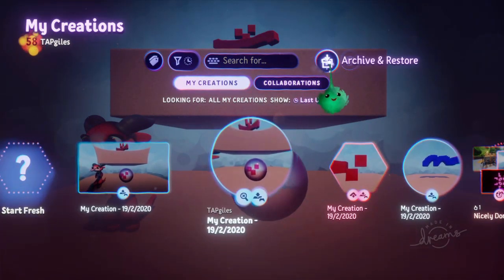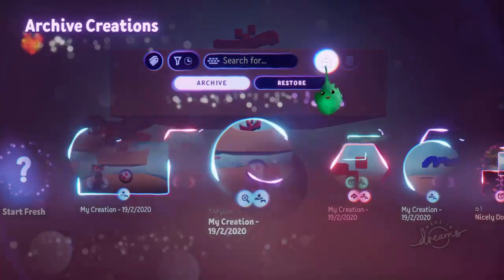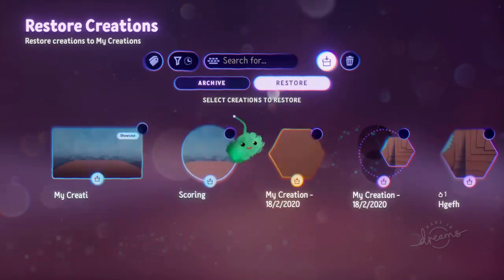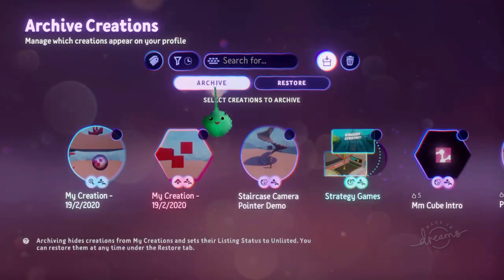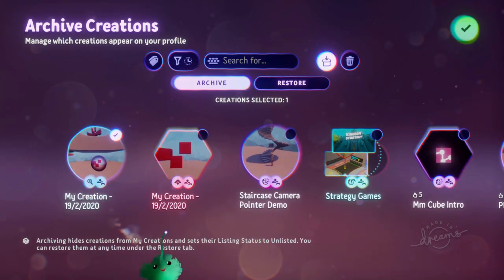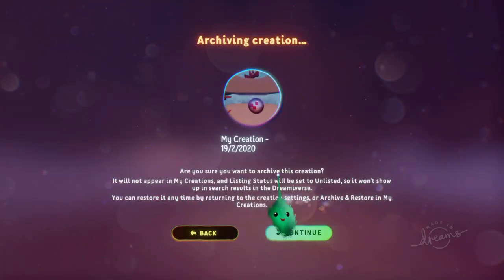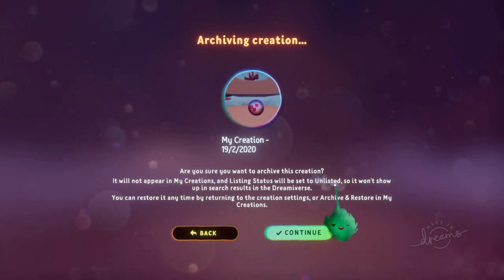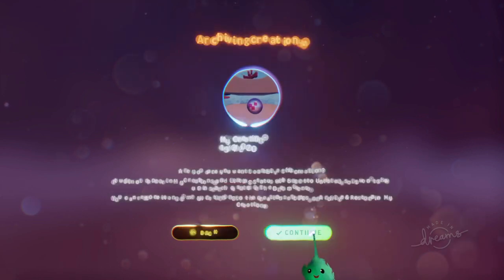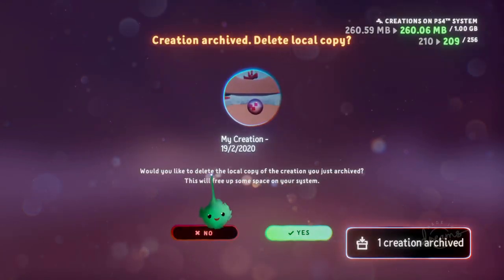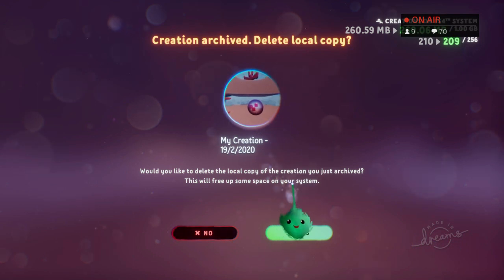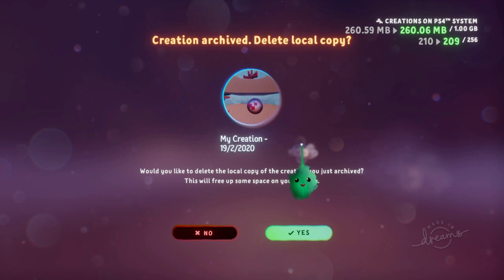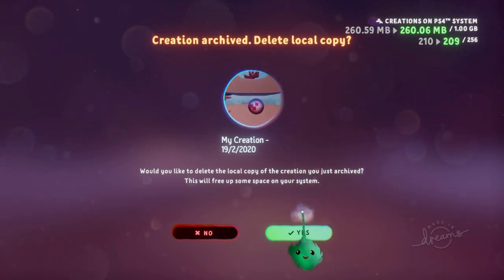There are other things you can do — you can archive it. If you click on Archive and Restore, you have the Archive list and Restore list. If you go Archive and click on that and press the tick, this will hide it from My Creations and set it to unlisted. But you can restore it later on if you want to. It'll also ask if you want to delete the local copy to free up space. This is generally for cleaning up your My Creations list.